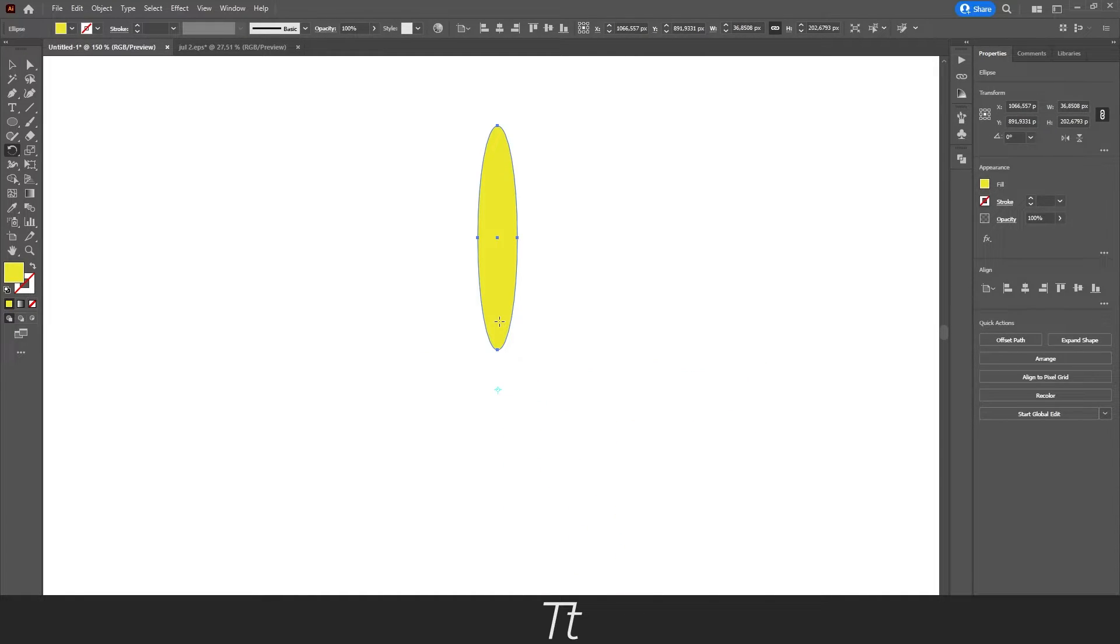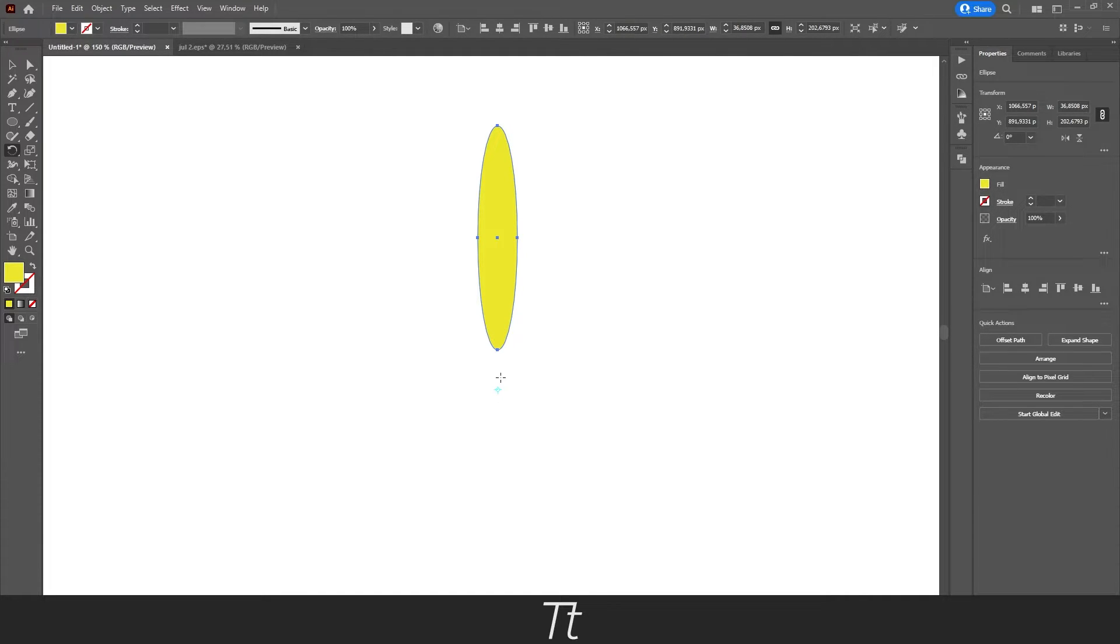Let's say we want to duplicate the object around the point. We have now set our point, so from here we can just hold Alt and click on the point again.